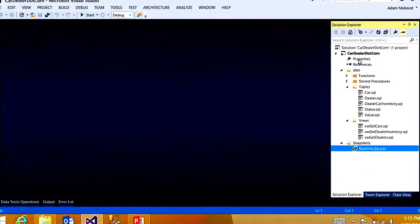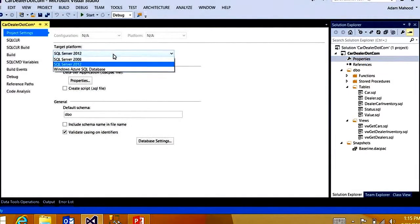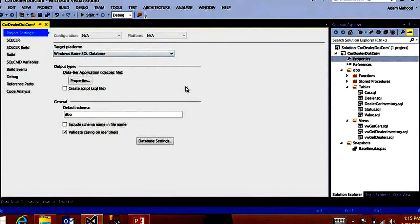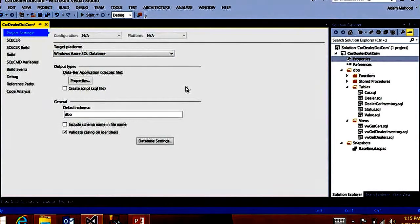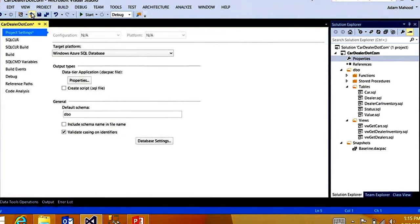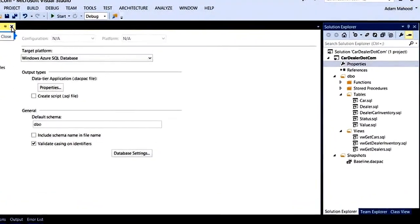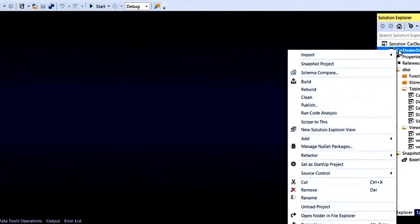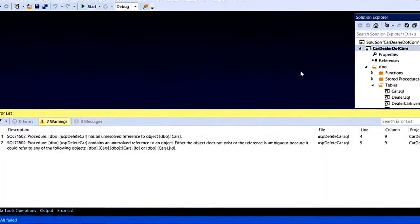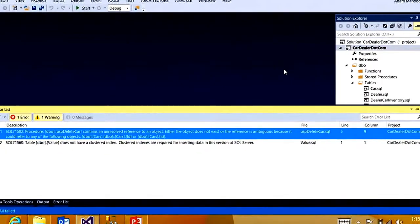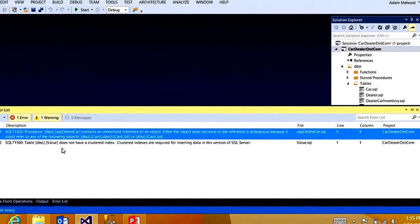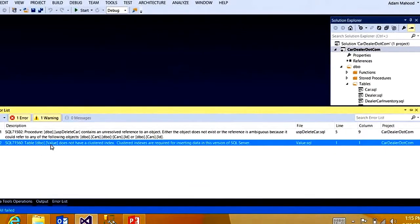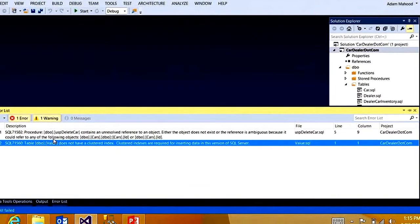The first step to do that is to change the target platform of the project to SQL database. And what this does is allows you to get platform-specific validation over the schema model in your database project. So I'm going to save this property over here. And if I build this project, I'll get platform-specific validation over the requirements of Windows Azure SQL database over my project. And you can see I already have one error. It looks like my value table doesn't have a clustered index, which is a requirement for deploying a database to SQL Azure.